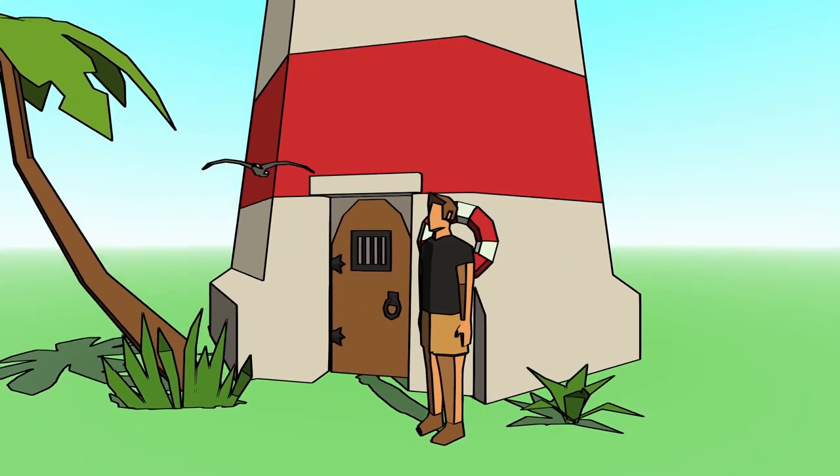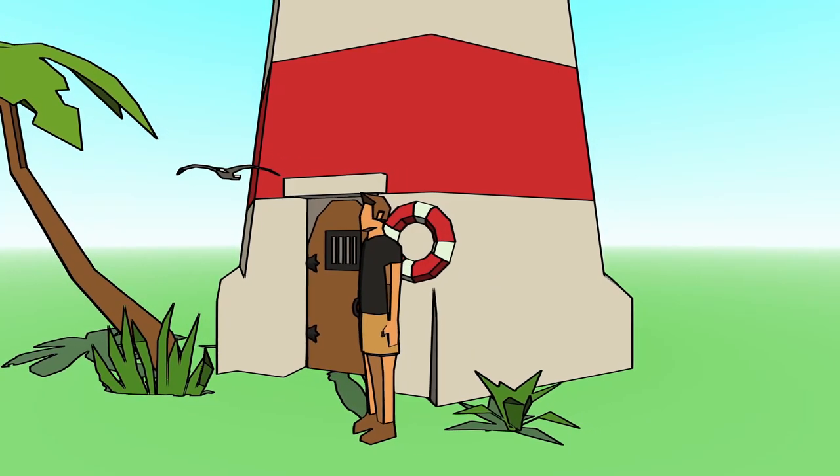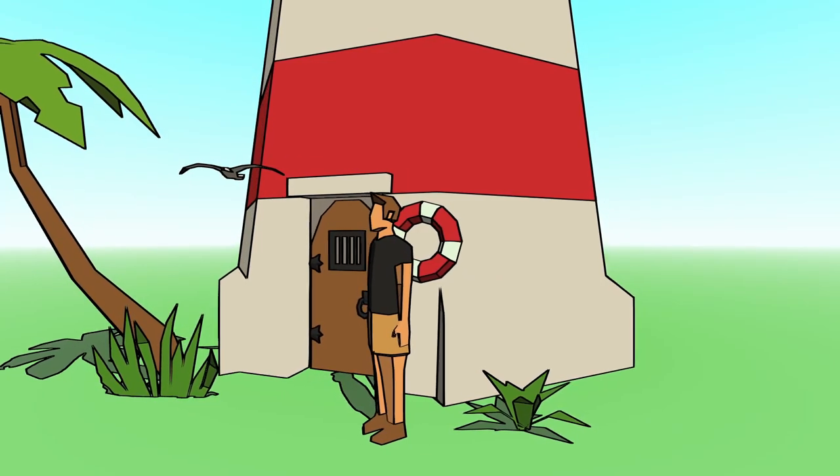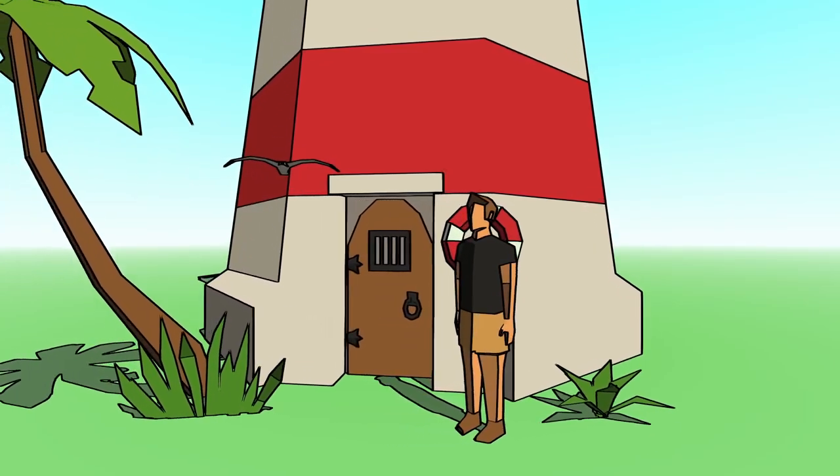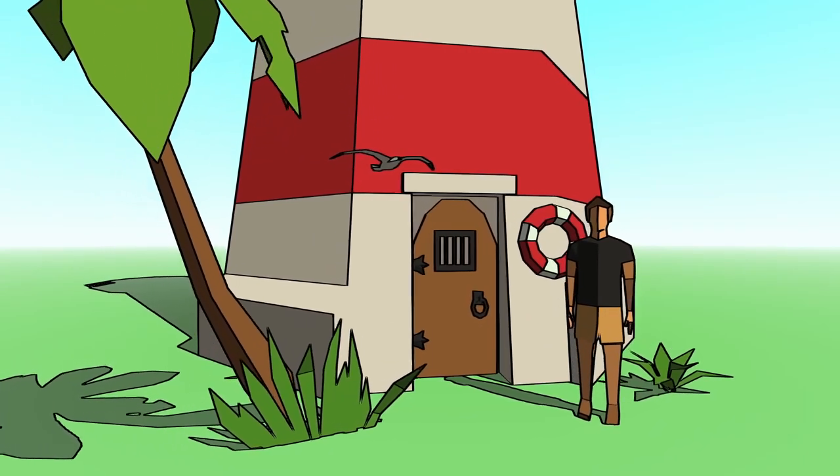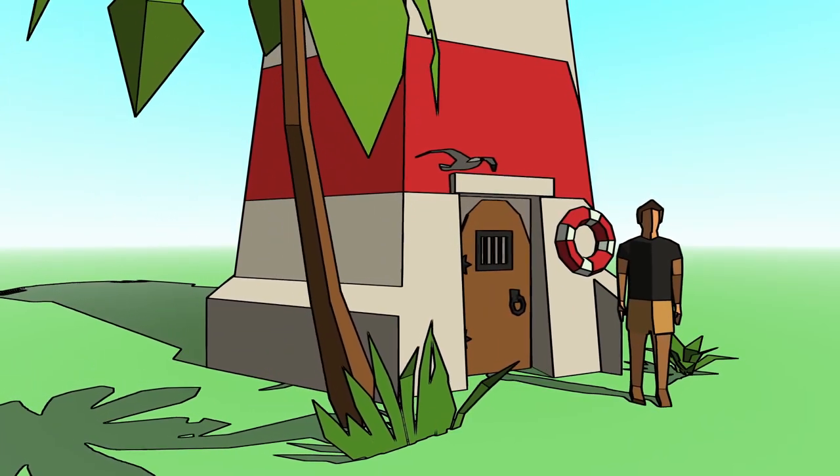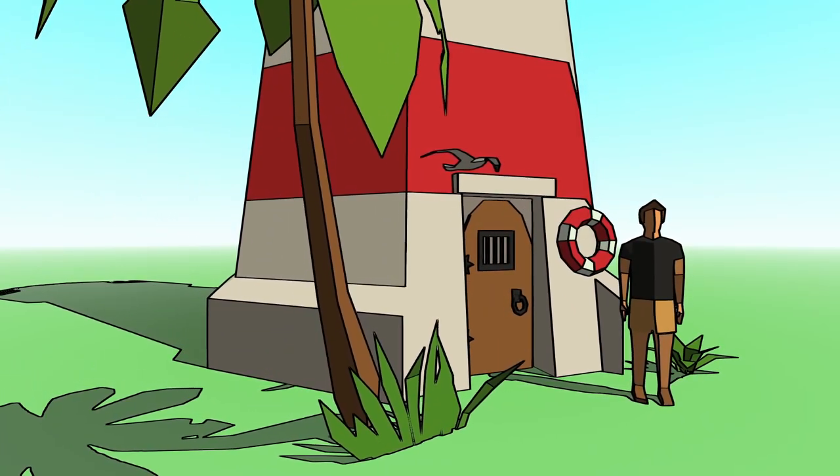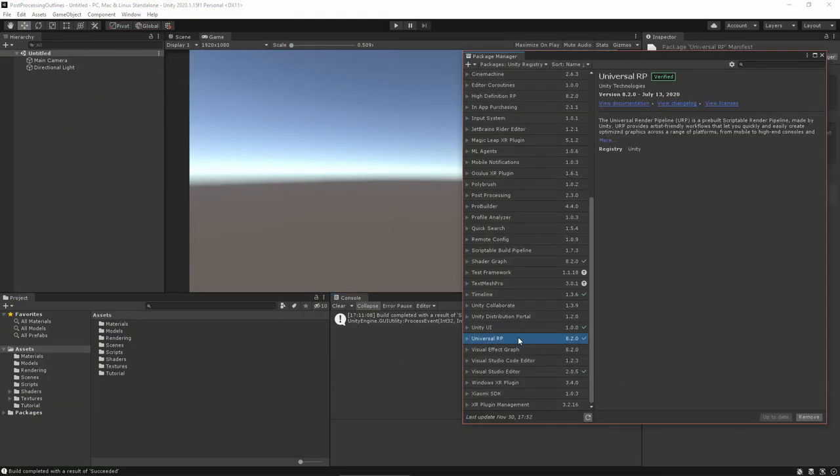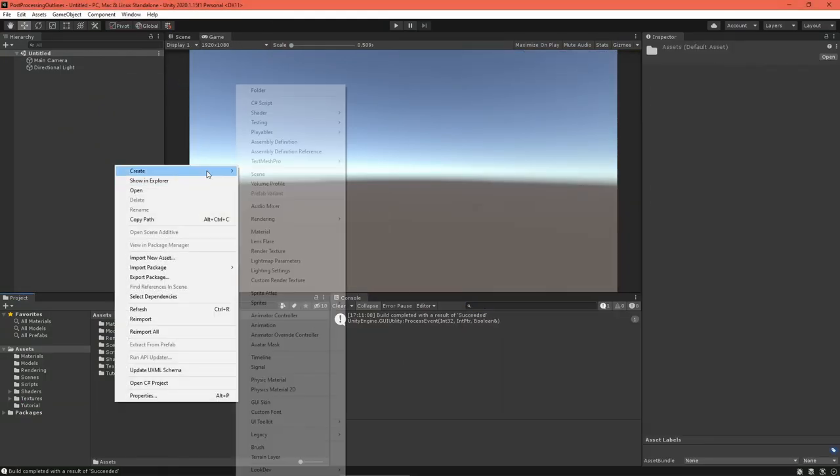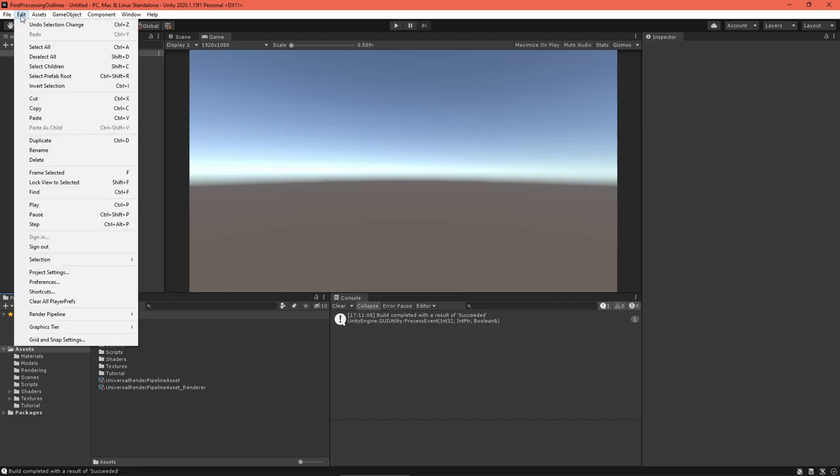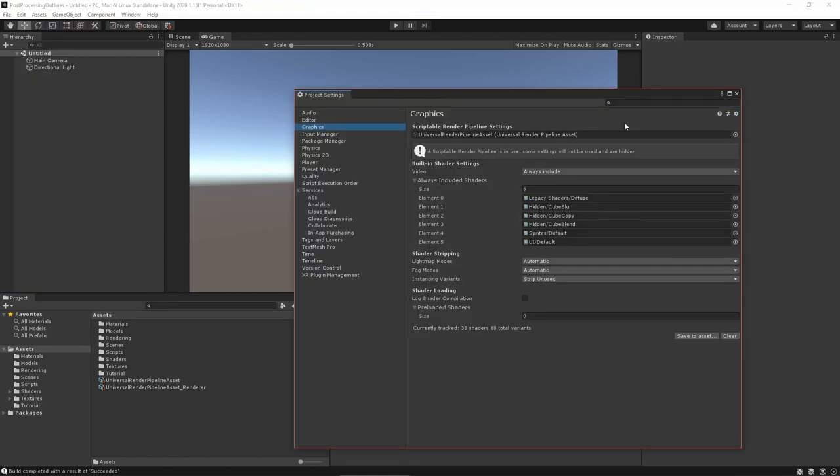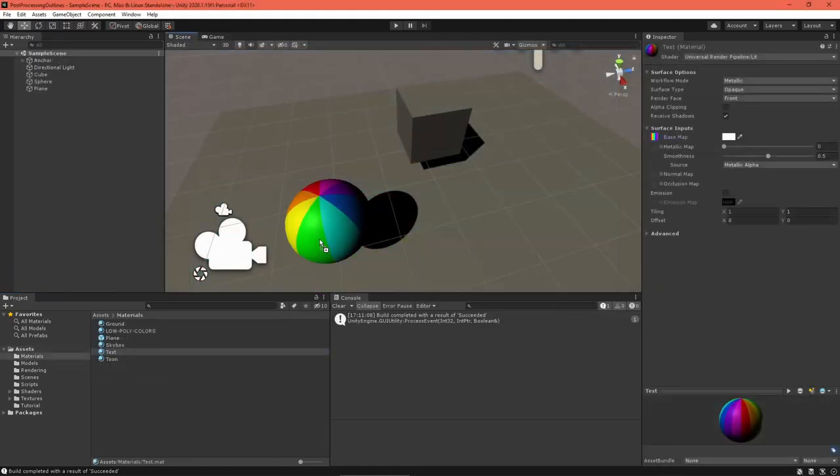This video uses Unity 2020.1.15f1 and Universal Render Pipeline 8.2.0. If you're working with a newer version, check the comments for updates. Get started by setting up the URP. Download the package, create a settings asset, and enable the pipeline in your project. Set up a test scene now as well.